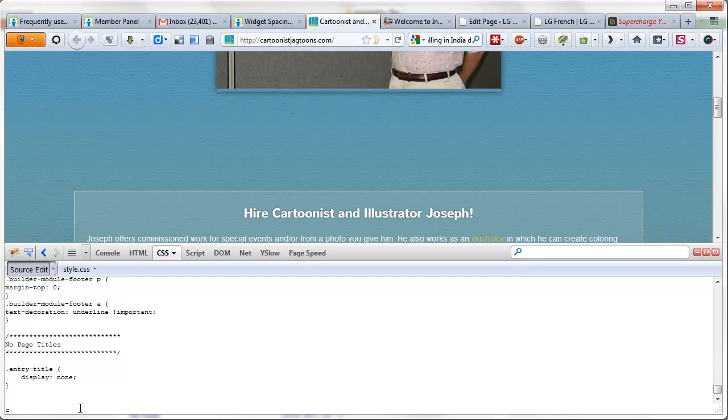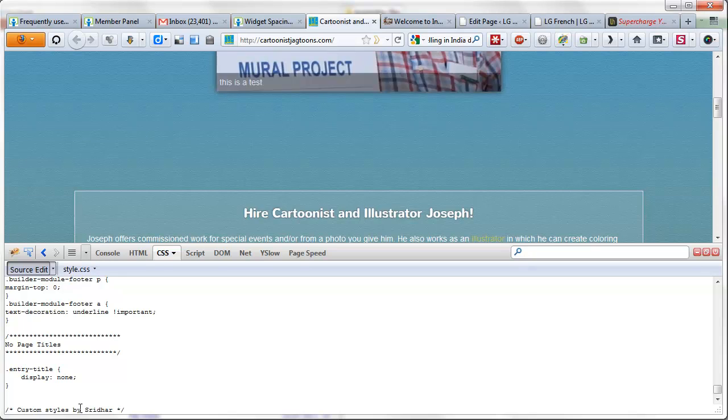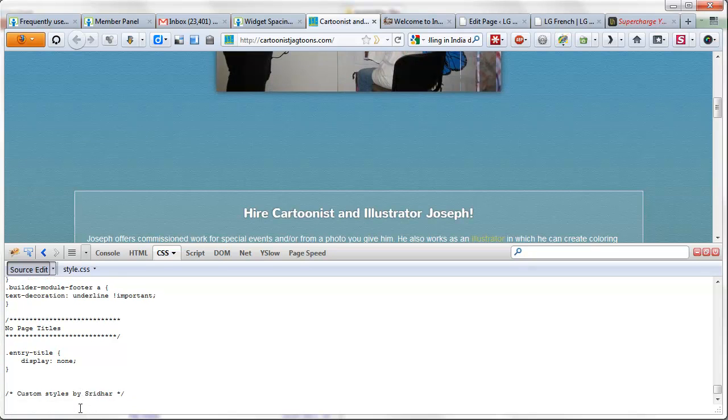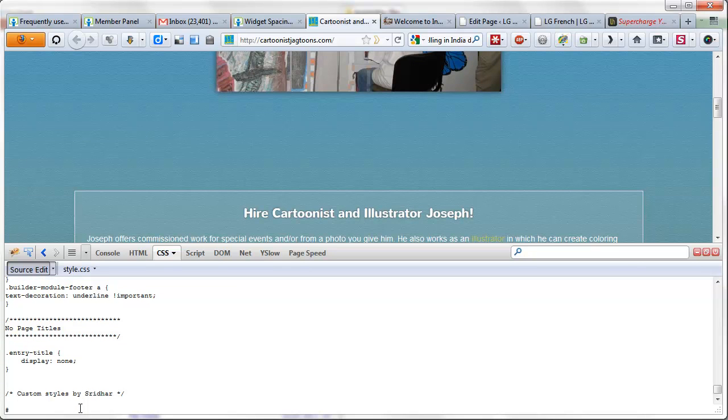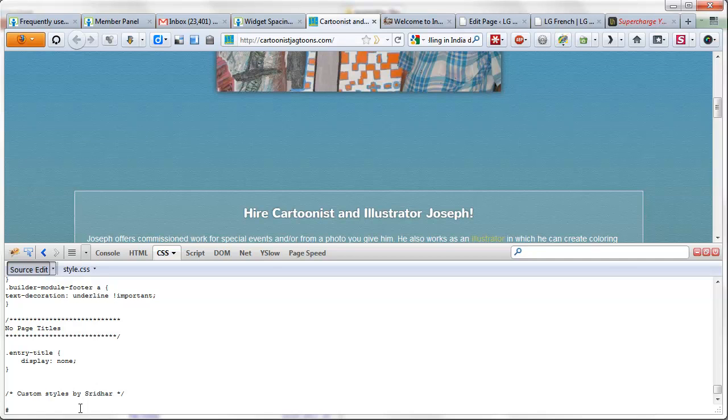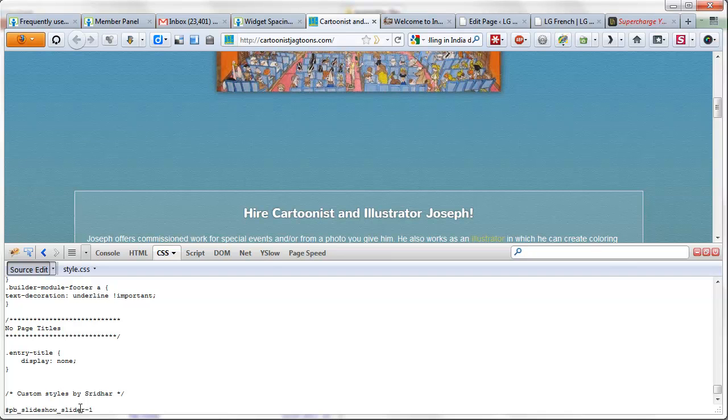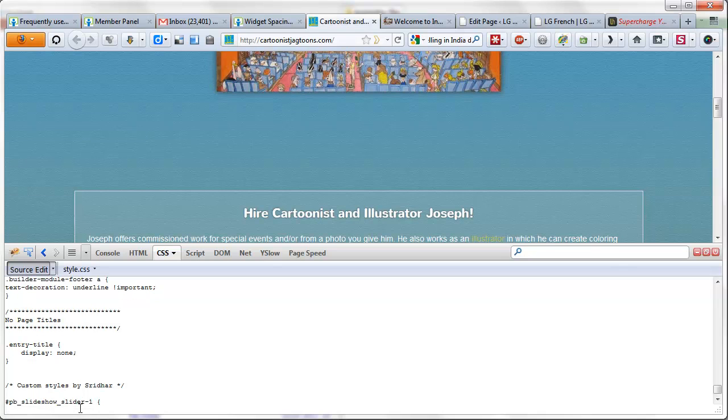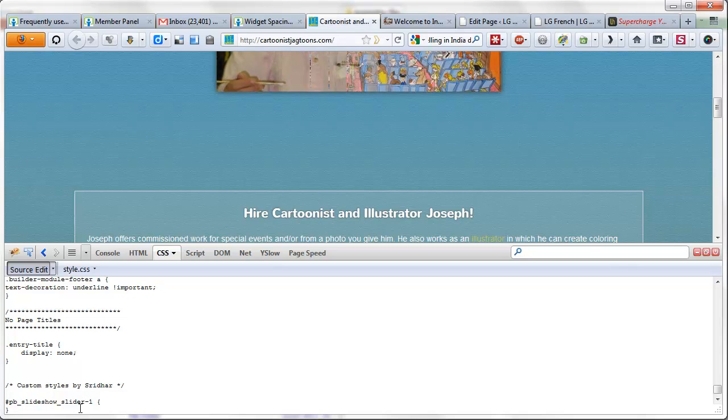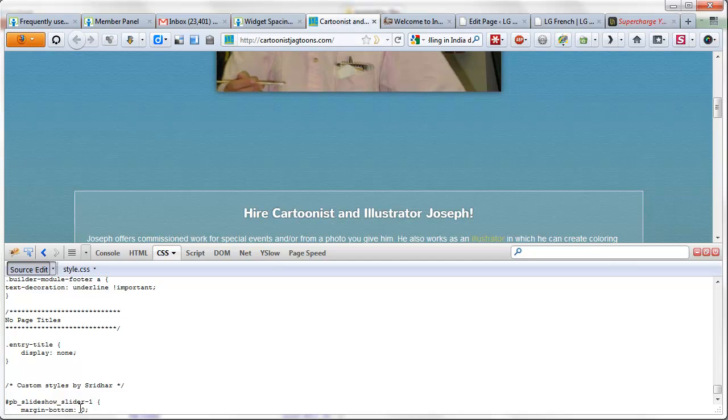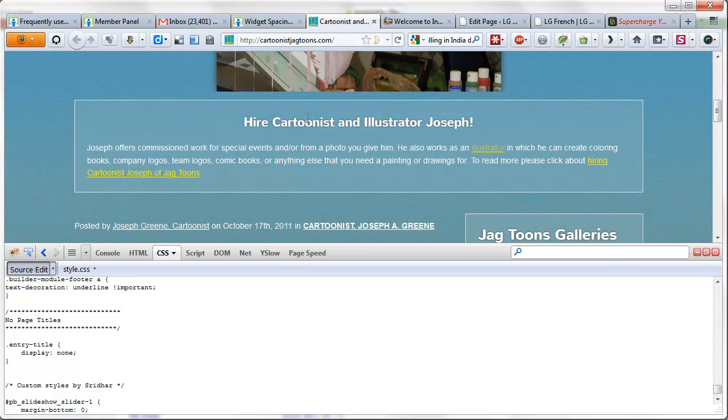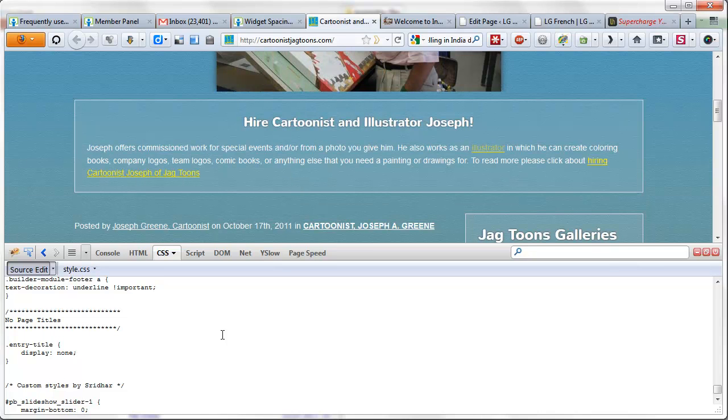Since what we copied was an ID, we have to use hash in CSS—IDs must be preceded by hash and classes must be preceded by a dot. So we can write margin-bottom as zero, and that should ideally and theoretically set this margin to zero and close the gap. Yes, as we can see it is working fine.